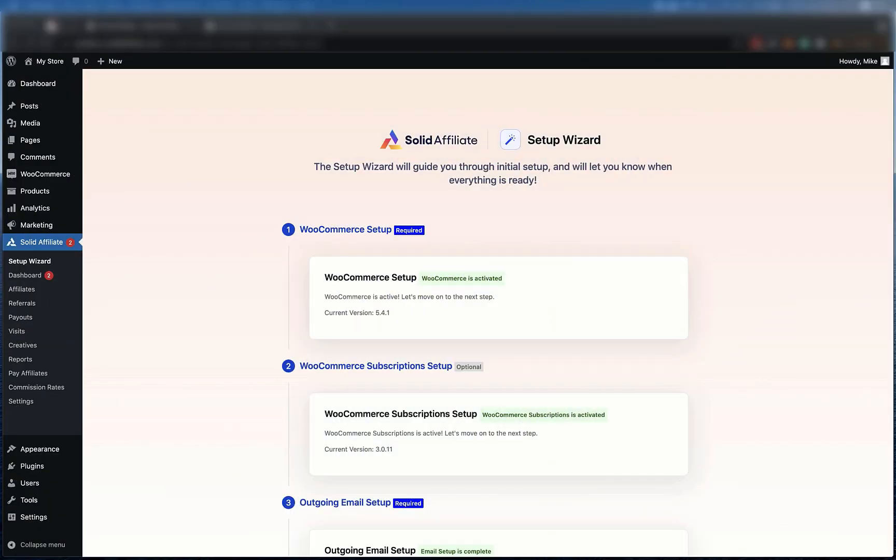If you're selling subscriptions using WooCommerce and want to add an affiliate or referral program to your store, then you should use Solid Affiliate. It comes integrated with WooCommerce subscriptions out of the box. I'll take you through it now.